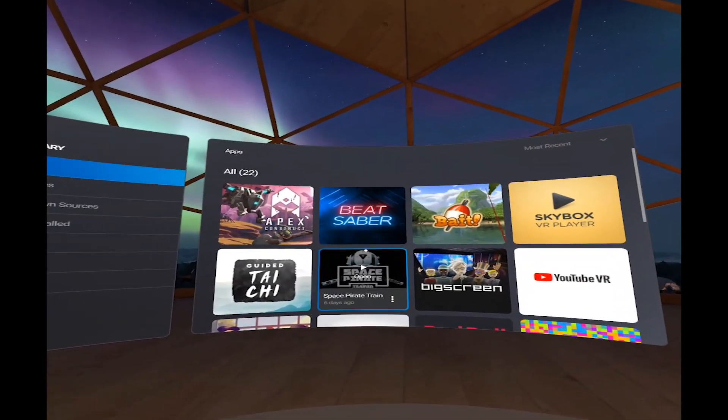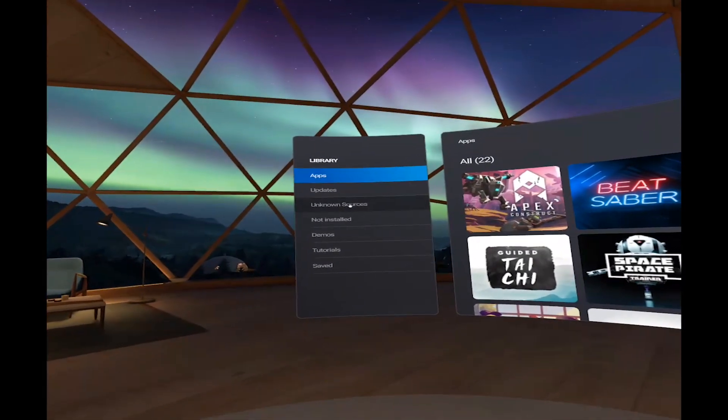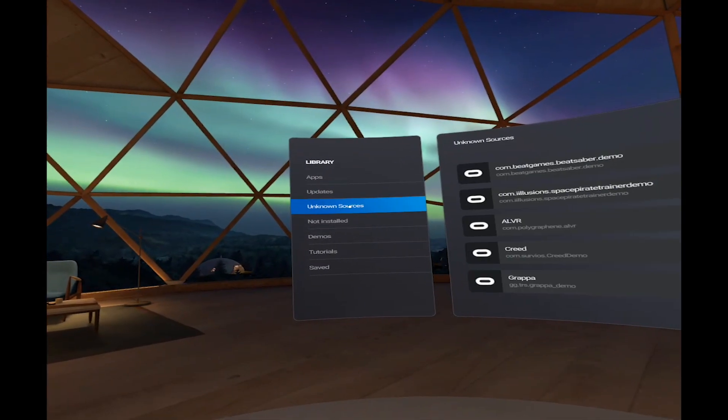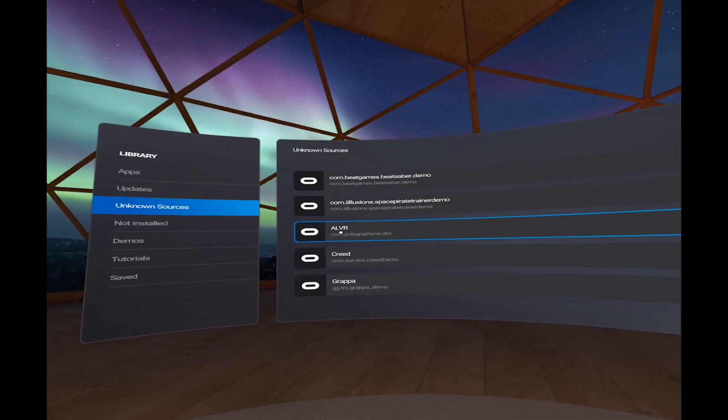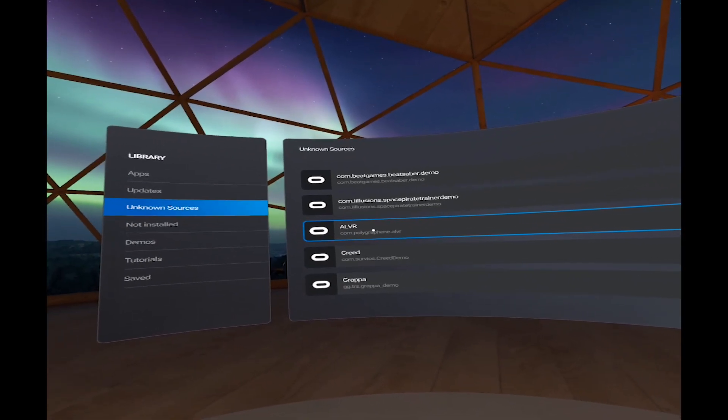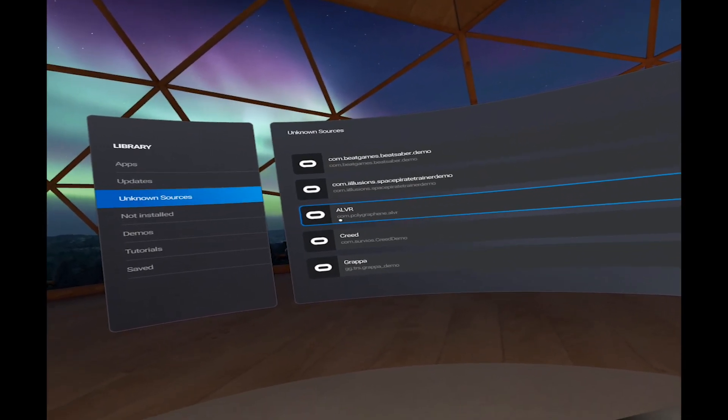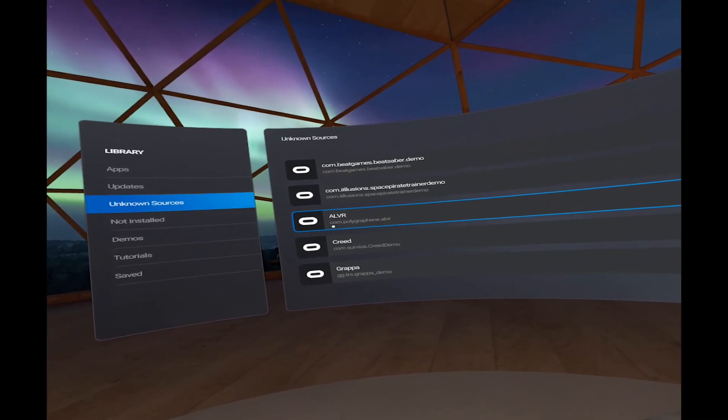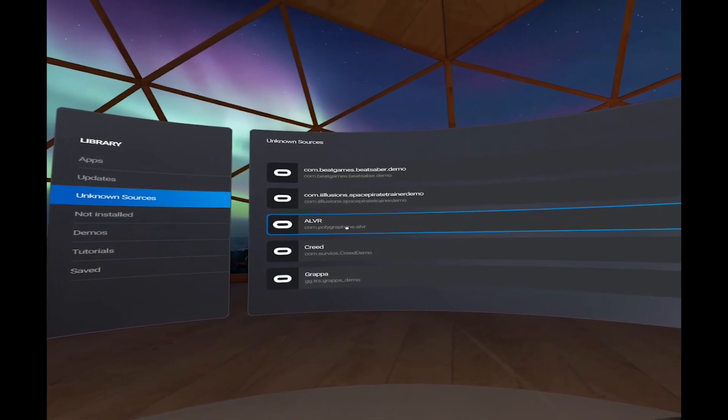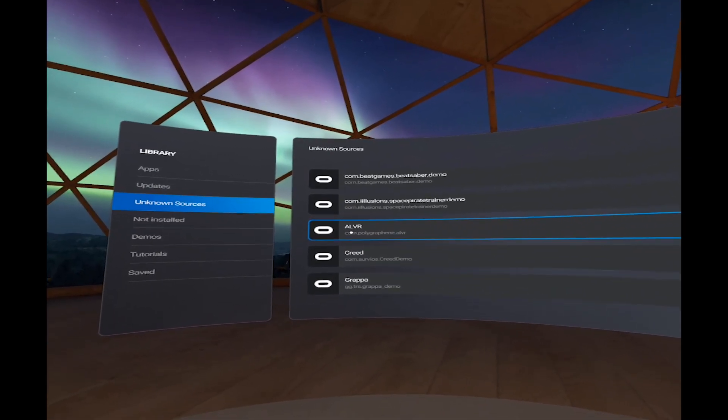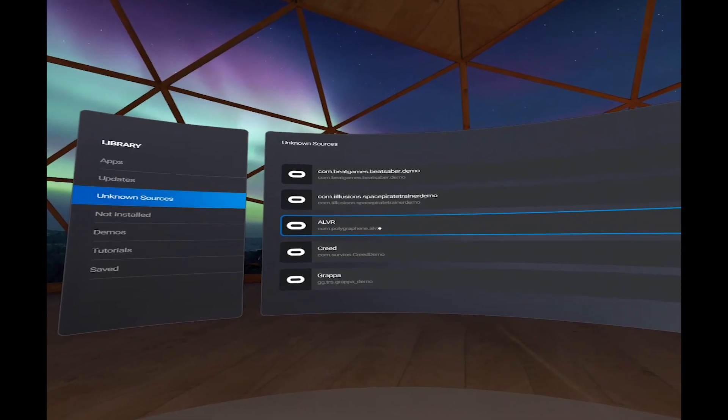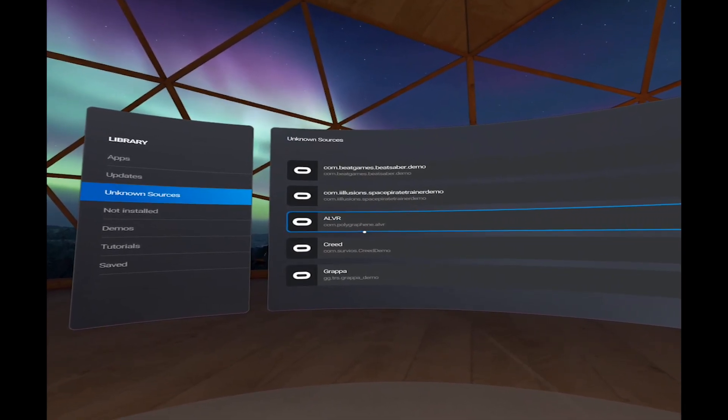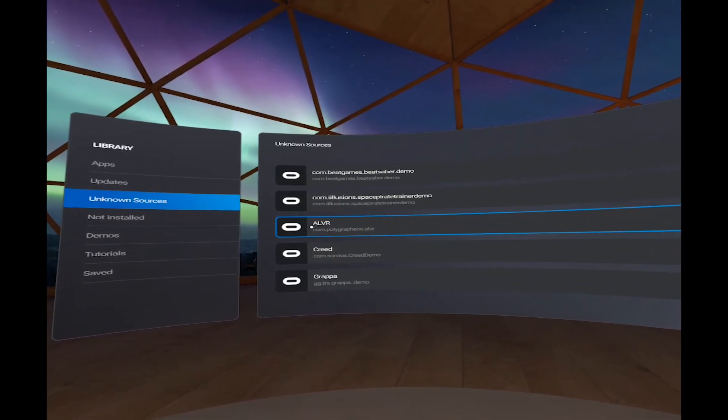So here we are in the Oculus Quest library, and as you can see on the side we've got unknown sources and there is ALVR, this will be the app we're uninstalling. Now one thing to note underneath, you can see it says com.polygraphine.alvr, that is the actual name of the package you will be using to uninstall it with. You won't be using just ALVR.